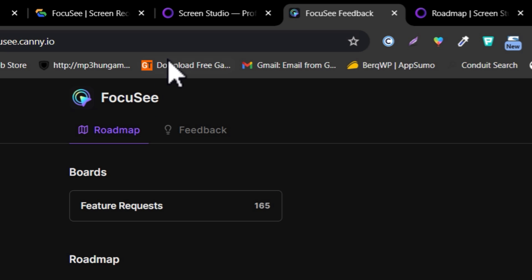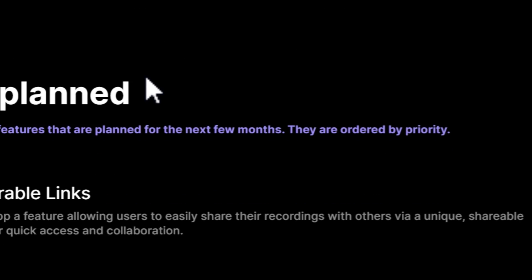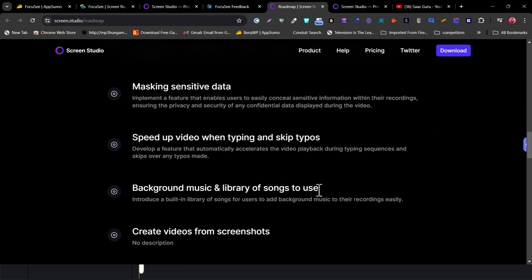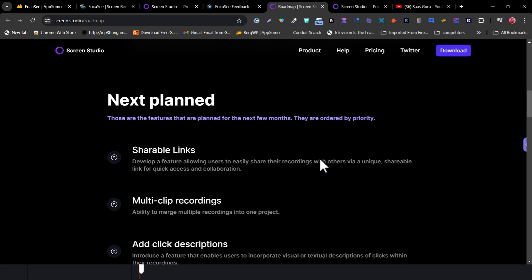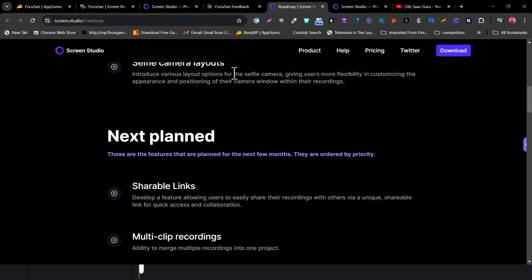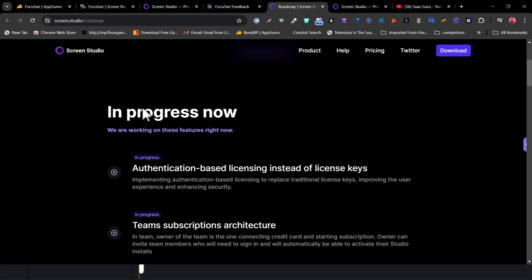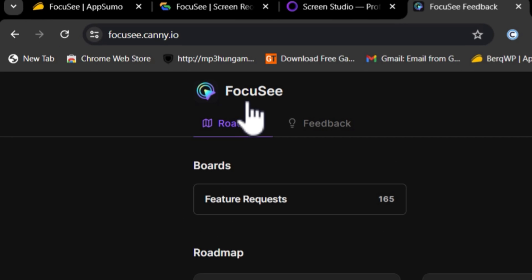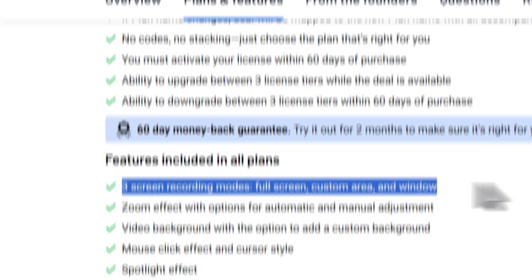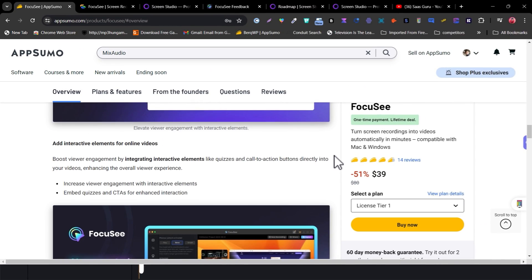One feature I talked about in the feedback section is adding an automatic click sound during screen recording. Meanwhile, Screen Studio does have a roadmap section but it's not as detailed, and you can't request features there. This is a key difference — Focusee is built on people's requests, while Screen Studio users have to wait without knowing what others are requesting. Focusee's transparent roadmap shows a huge possibility it will become the top AI screen recorder in the industry.